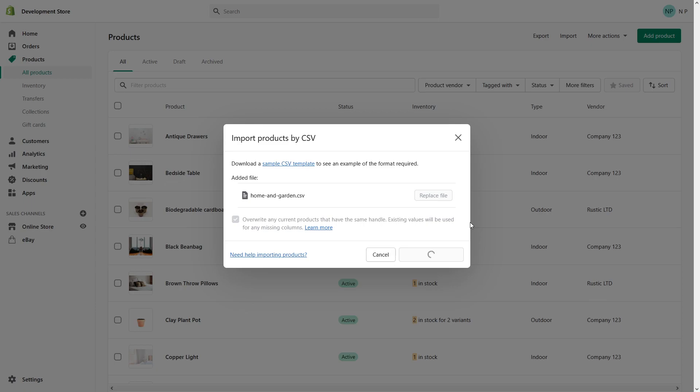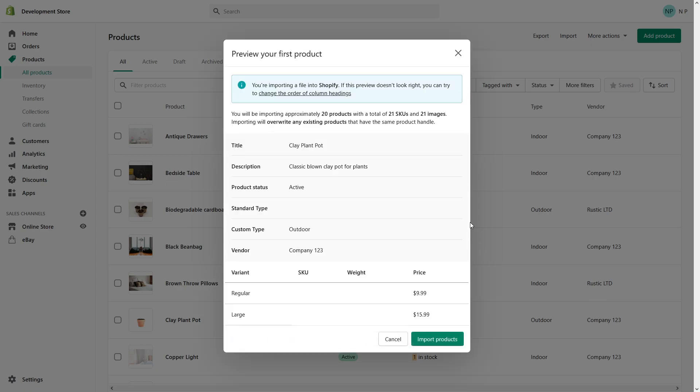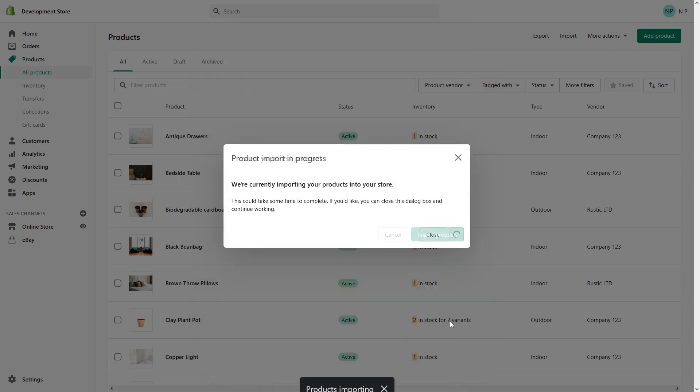It will take a few seconds depending on how many products you have to upload and then to process. Okay, so it will give you some brief outline. You will be importing 20 products, and importing will overwrite any existing products that have the same product handle. Perfect, import.